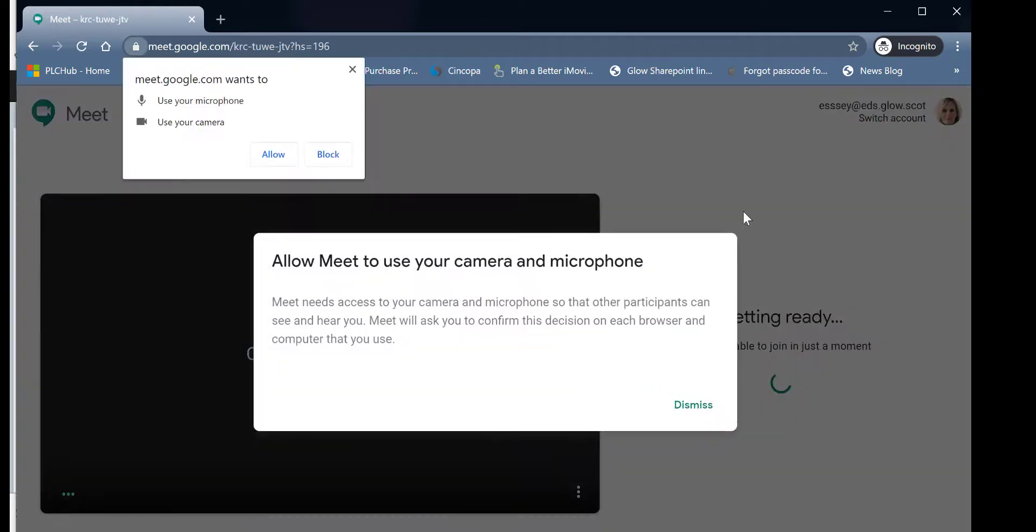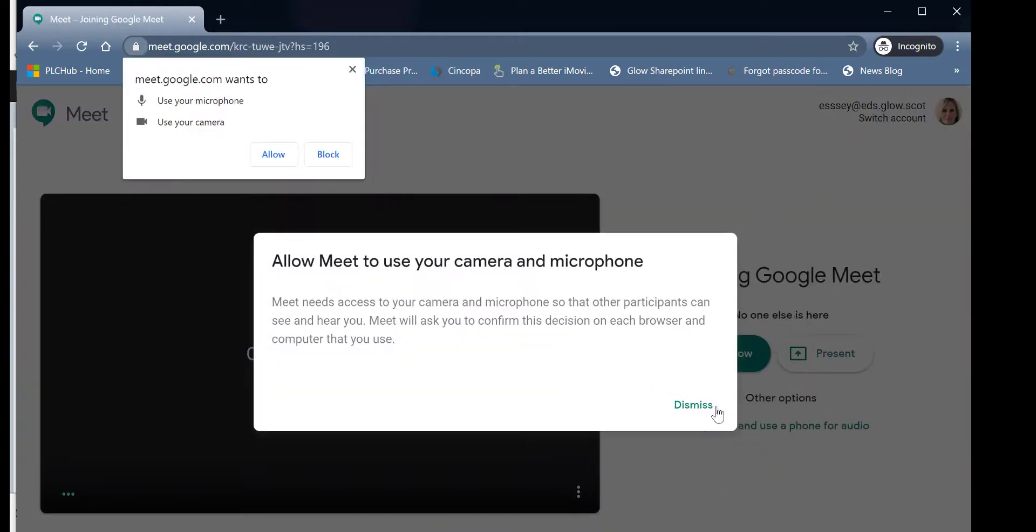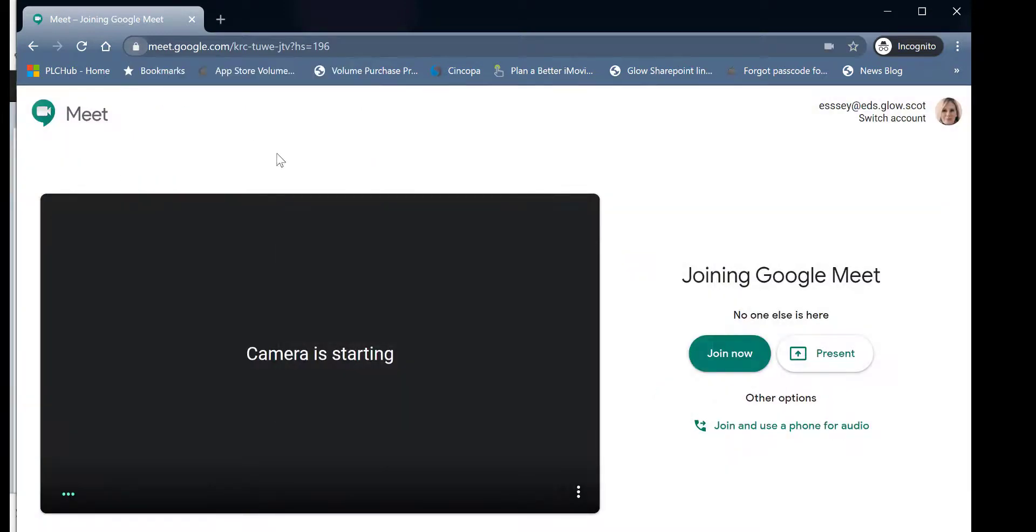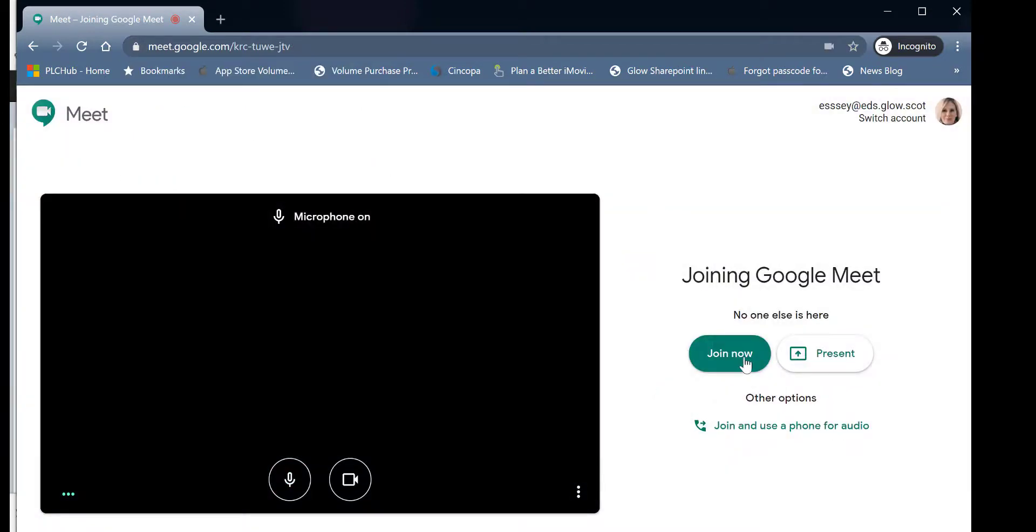I can see I am logged in at the top right hand side. And now I can simply join that meeting.